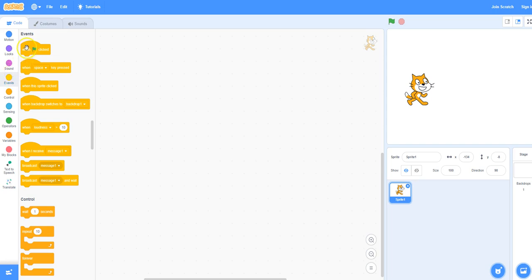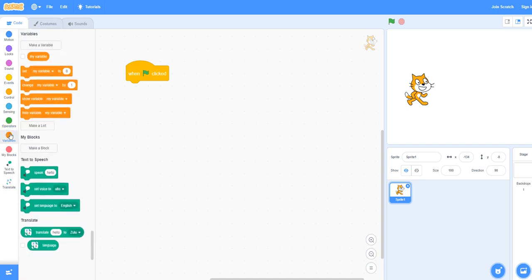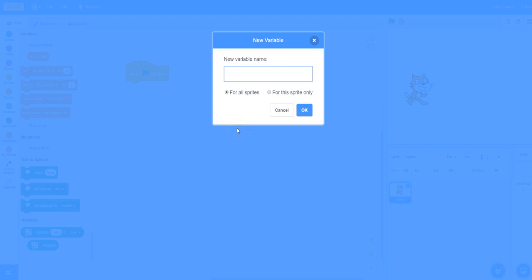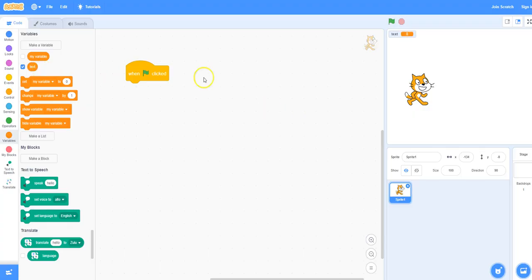Under events take the when the green flag is clicked block and place it on the scripts area. We will now declare and name some variables, so under variables select make a variable and call it text. You can see that on the stage the variable text is displayed.